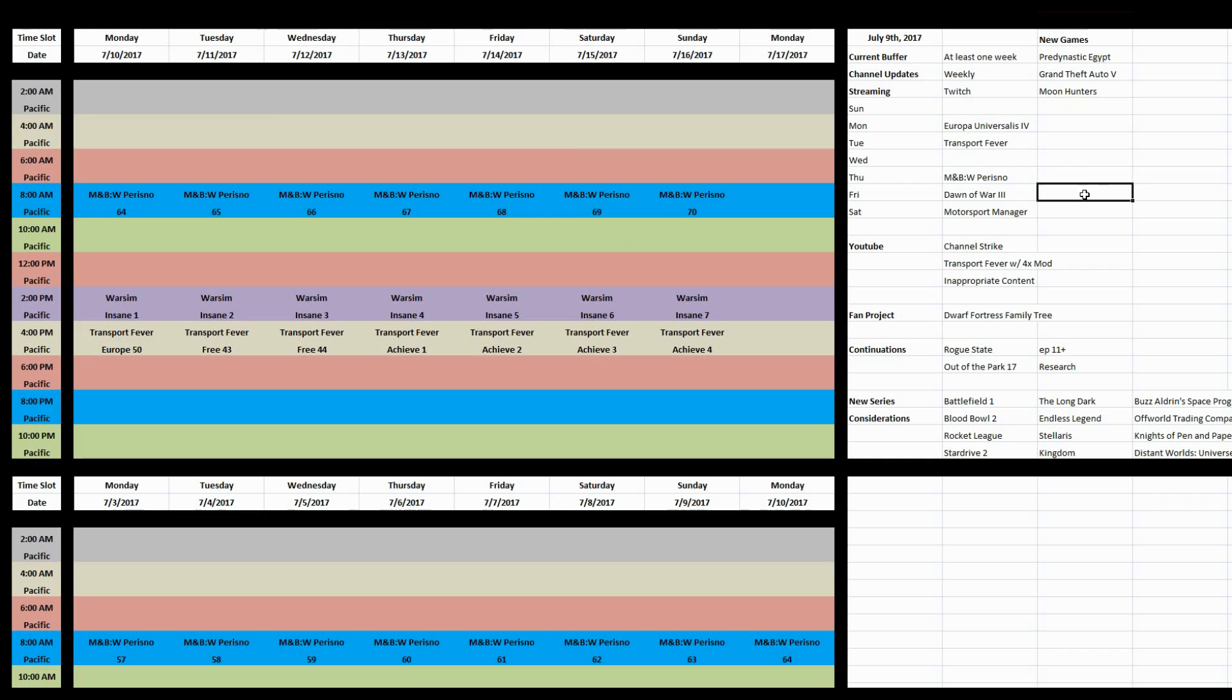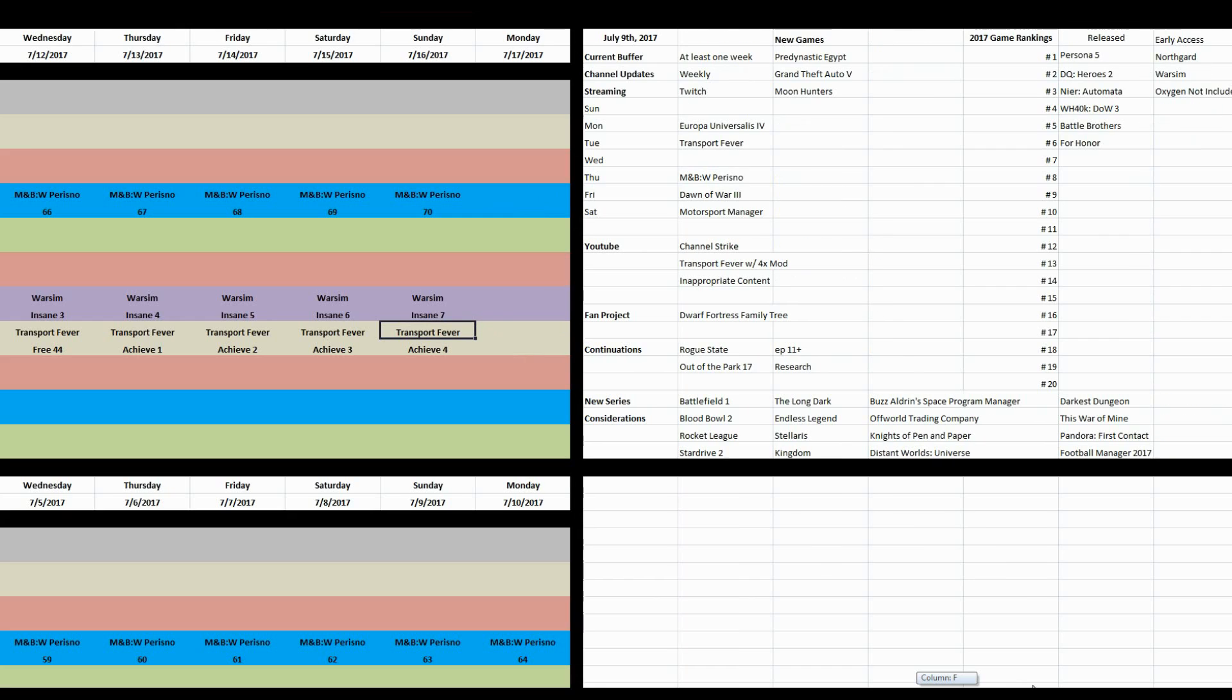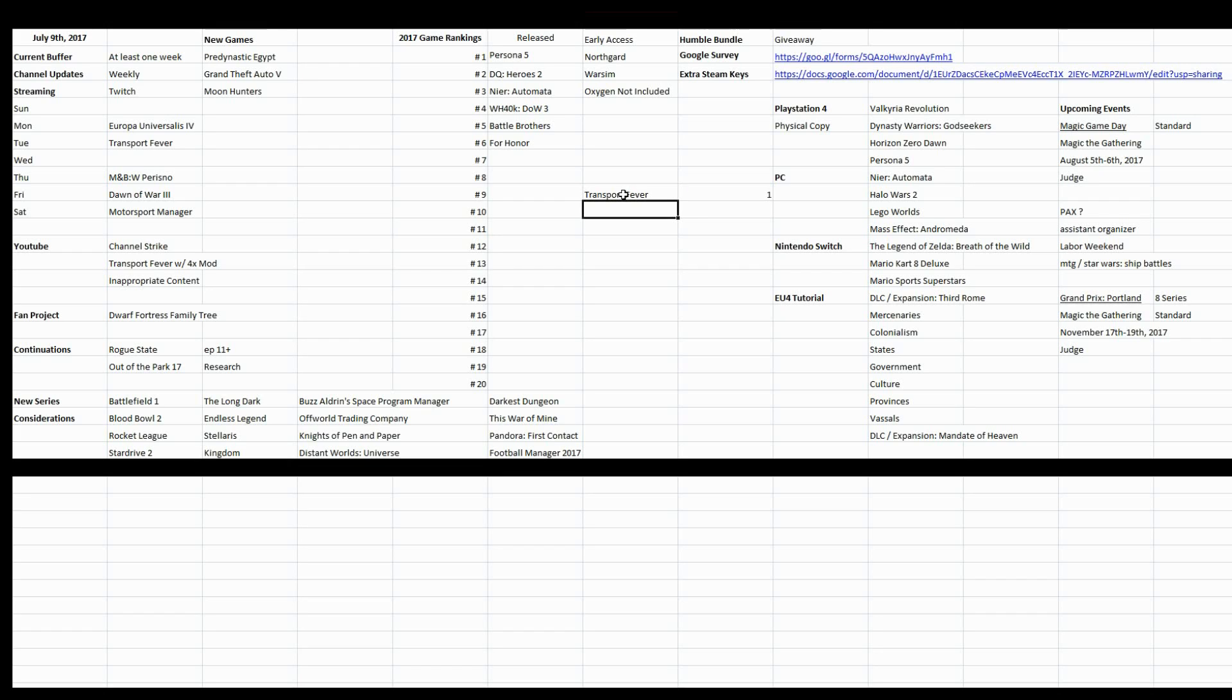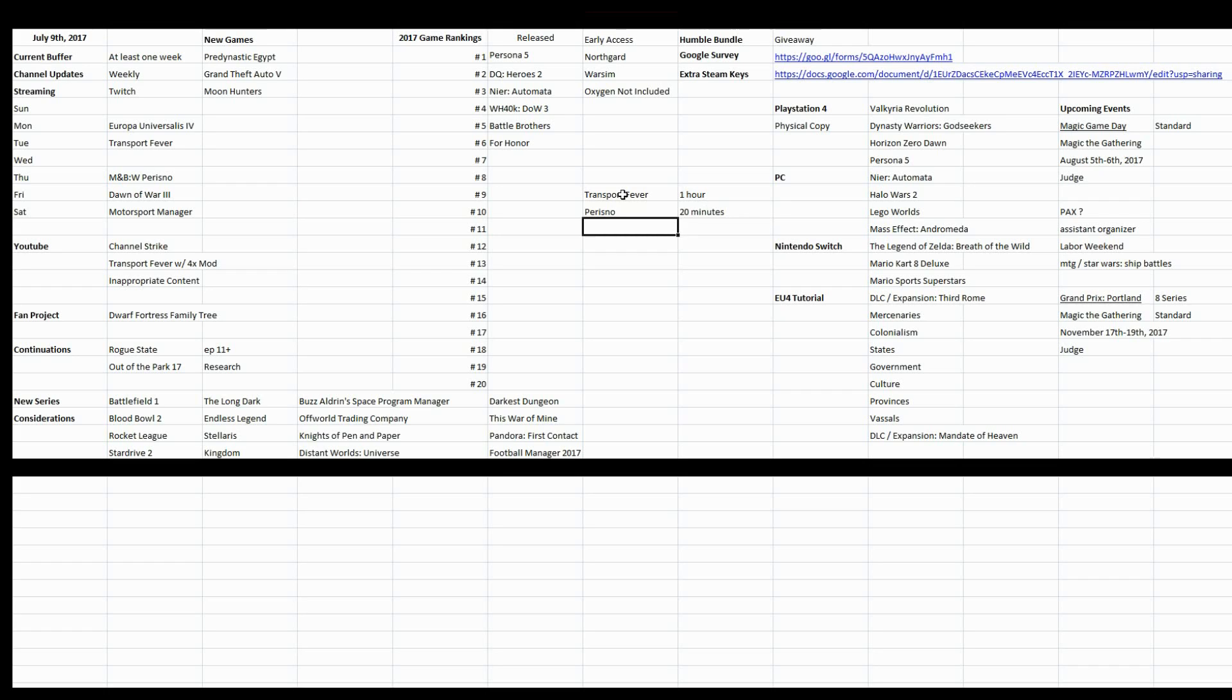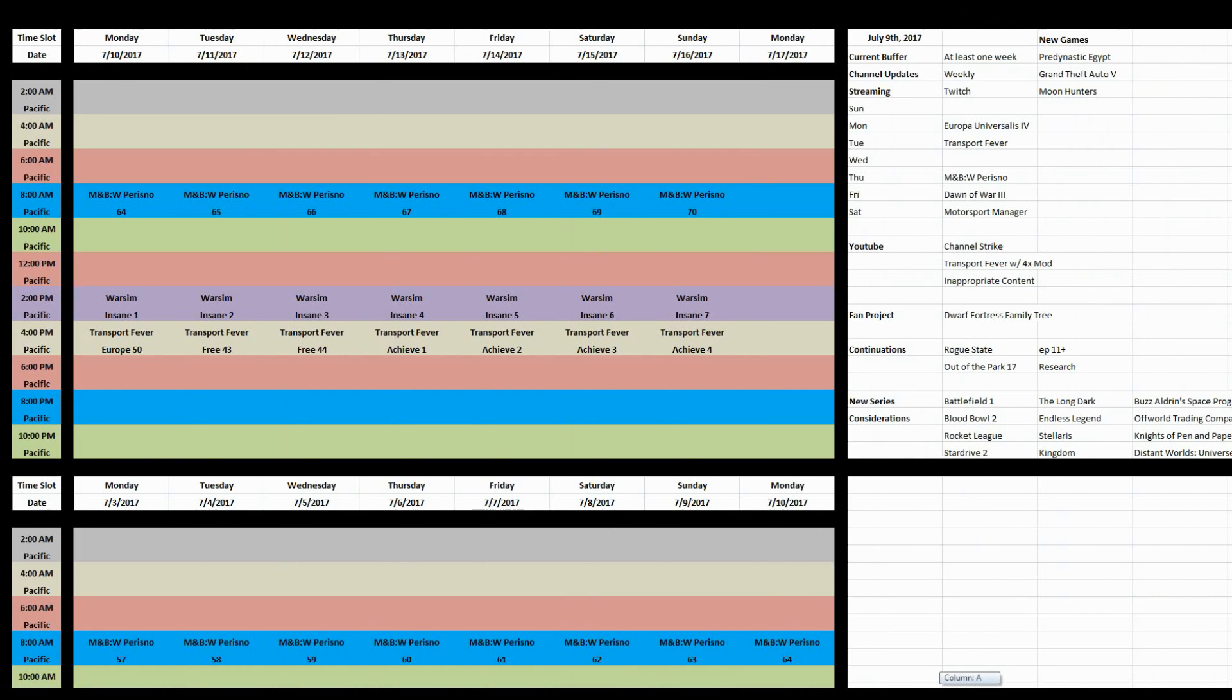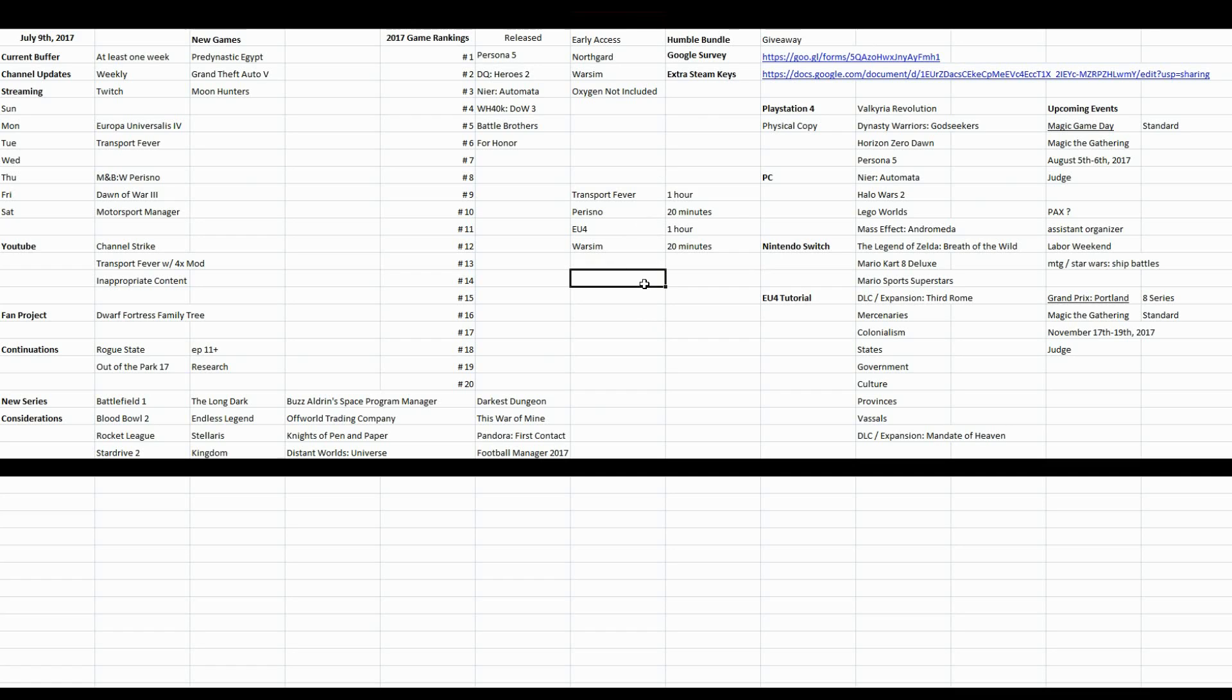EU4 is about an hour per day of stuff, which means it's like seven hours of recording. And that Prisno will drop down. And then keep Transport Fever where it is. Let's say Transport Fever, one hour content. Prisno, twenty minutes. EU4, one hour. Warsim, twenty minutes. So that's what I'm looking to do in the next week, at the very least. It's probably a bit about that.